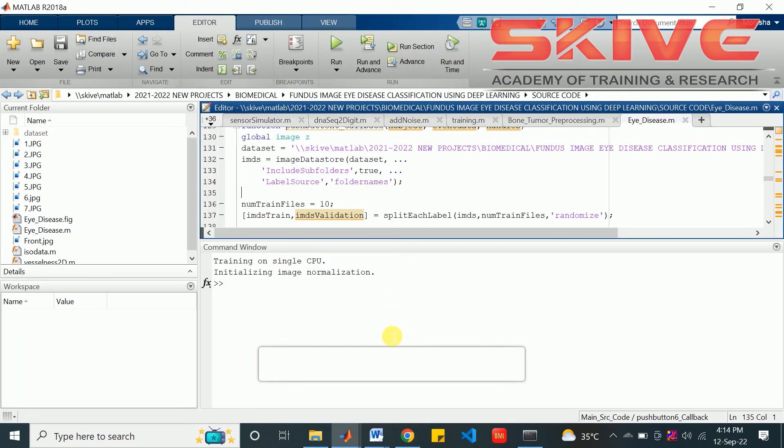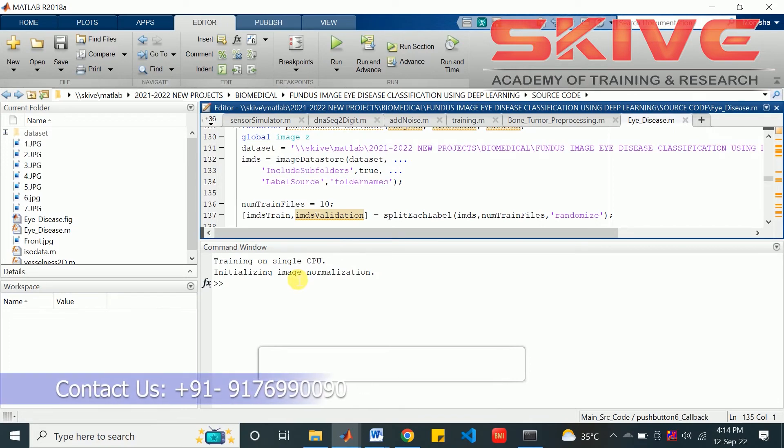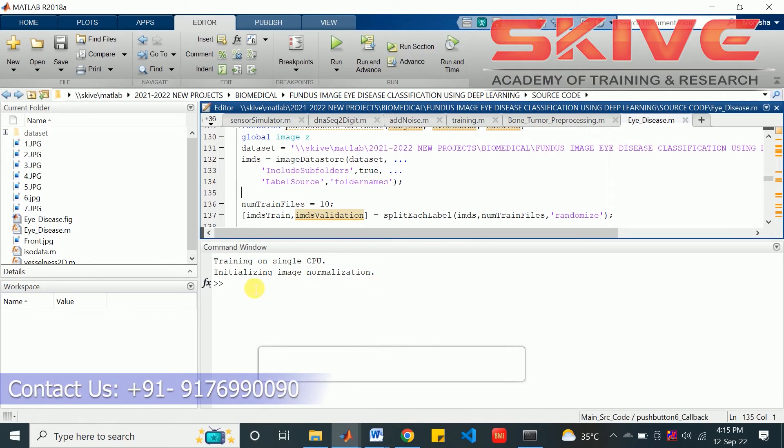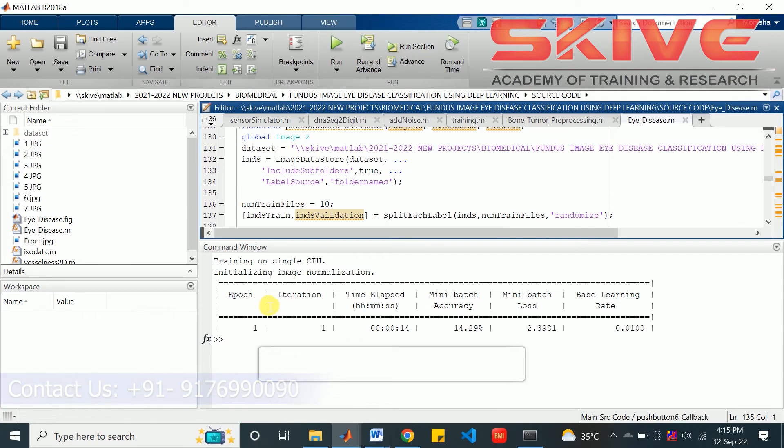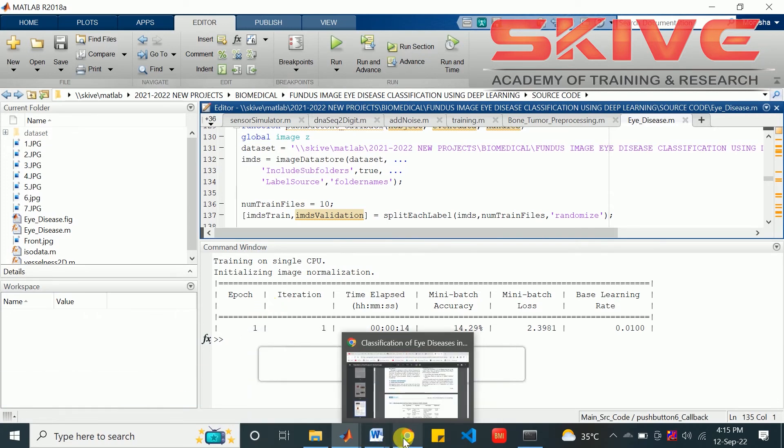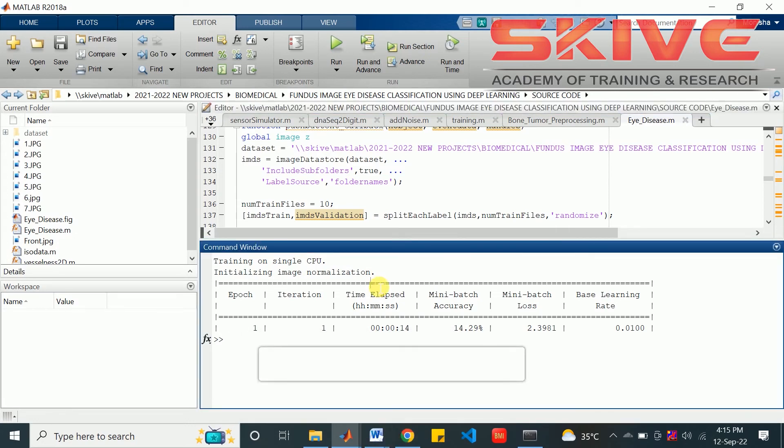We can see the training process initialization here. After the training process, we can get a model and compare the test image we are giving as input.